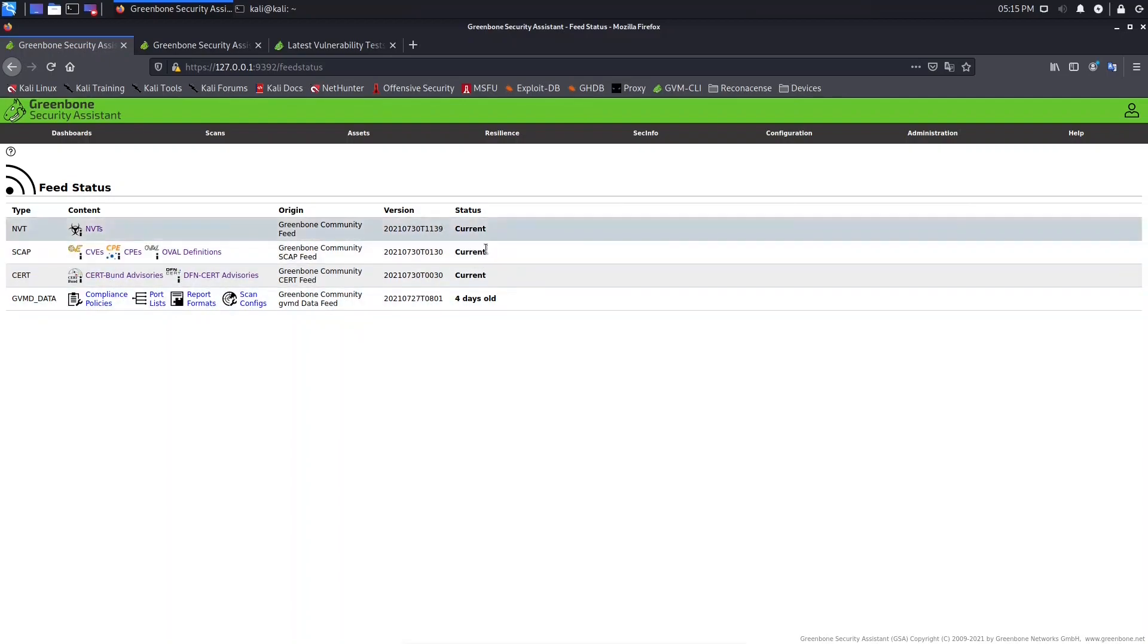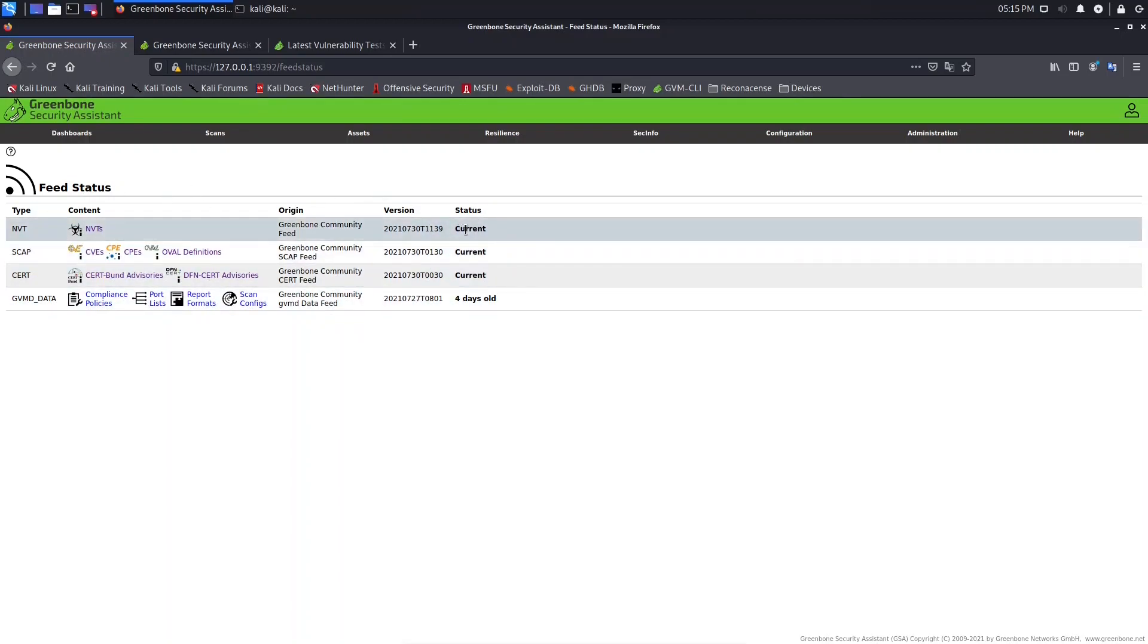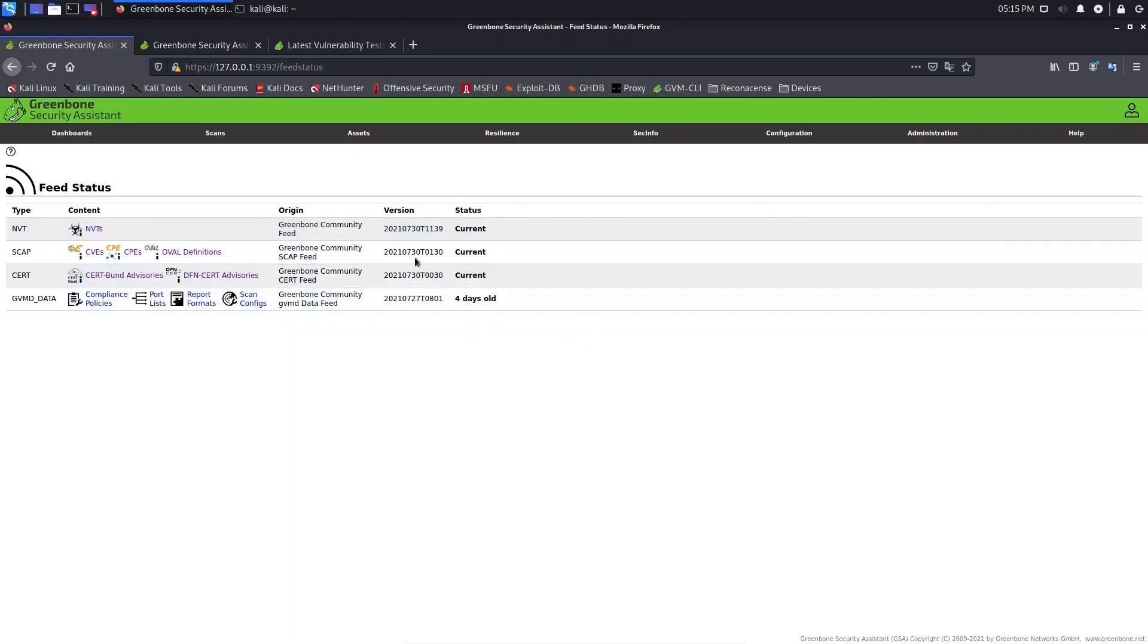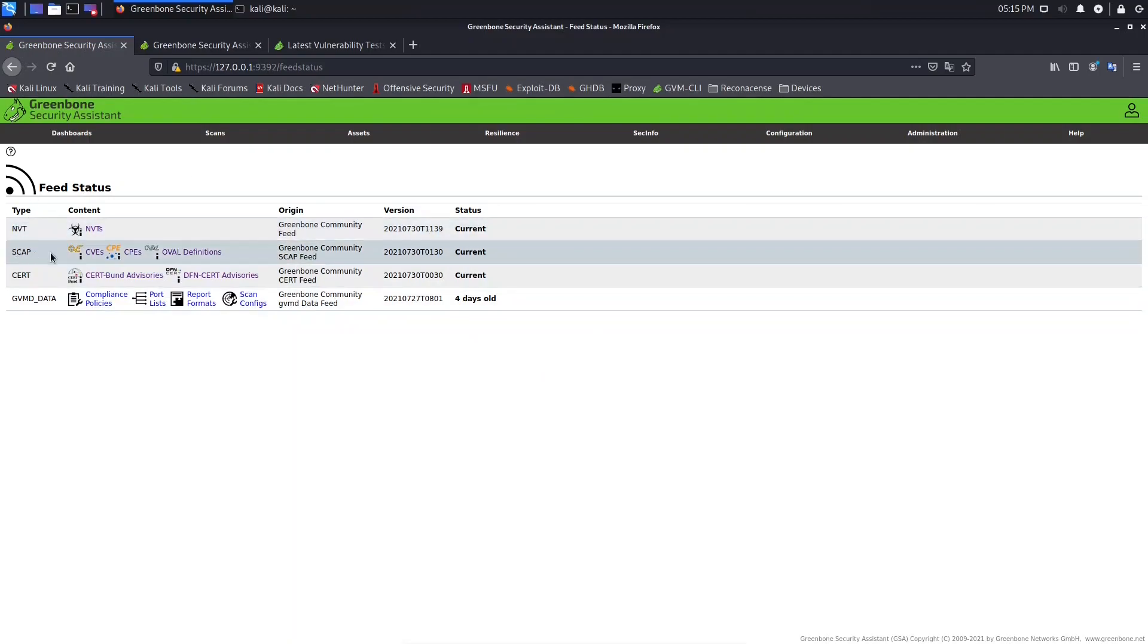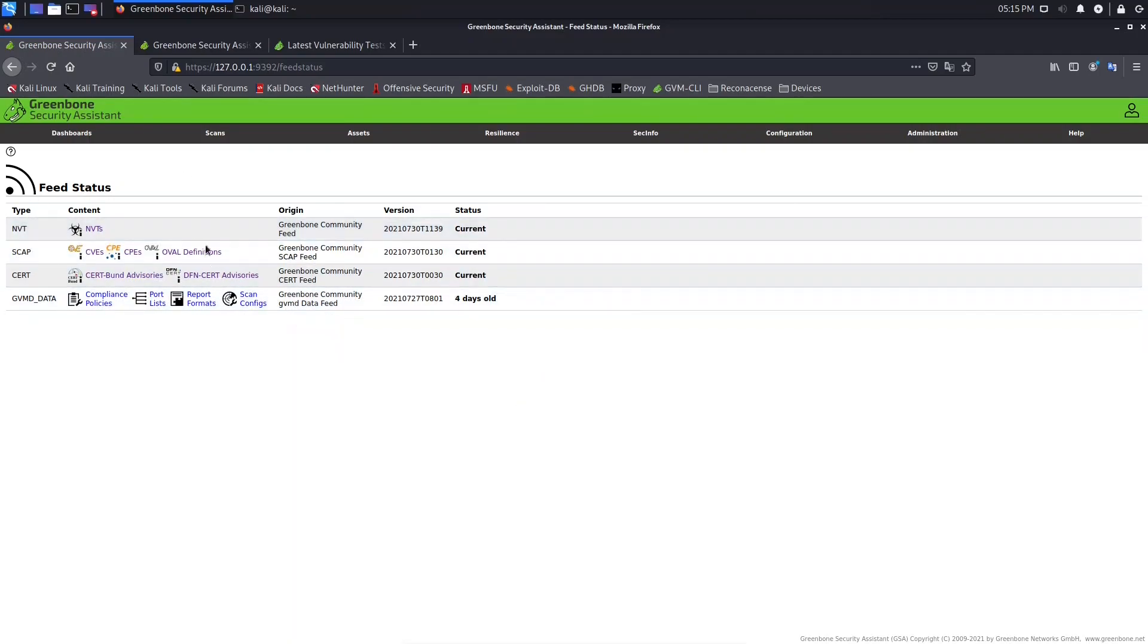The idea is to let this feed status always in current. So it means that you are up to date. So how to update it? Let's suppose that I want to update only the NVTAs or the SCAP only, or if you want to update all of this technology. I will show you right now.